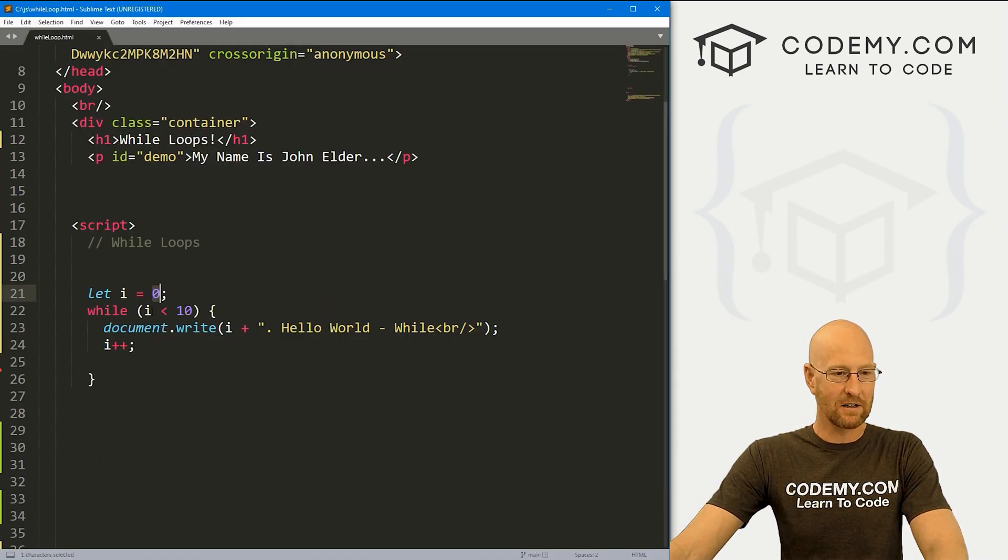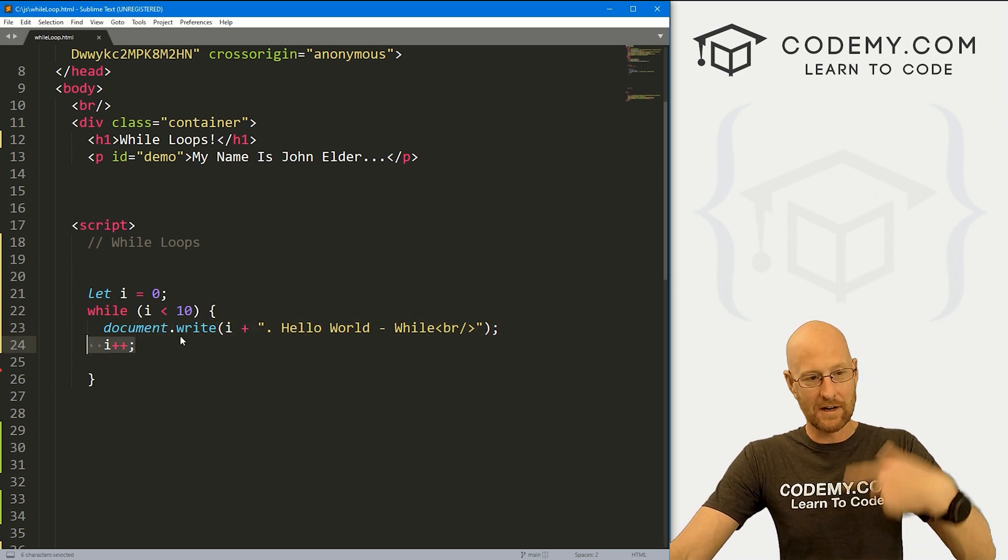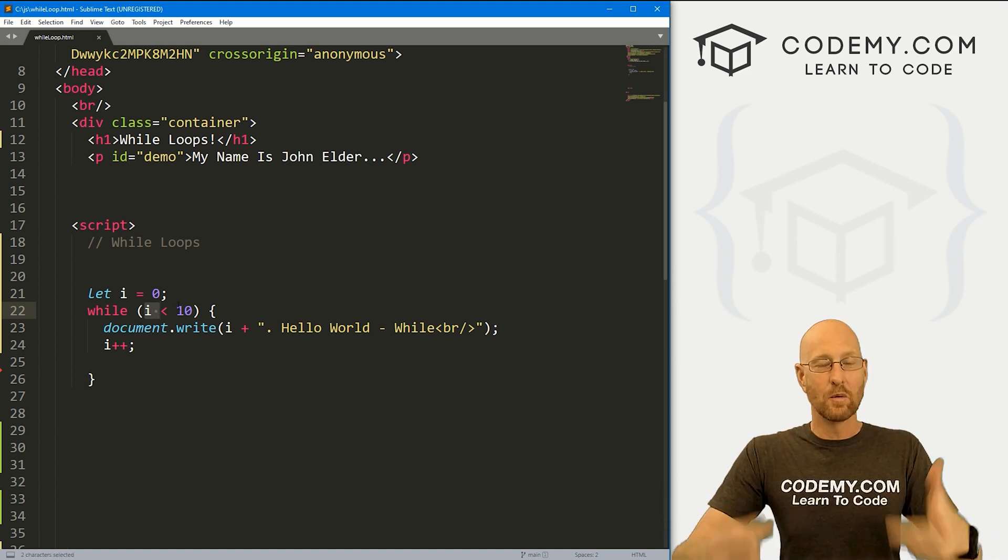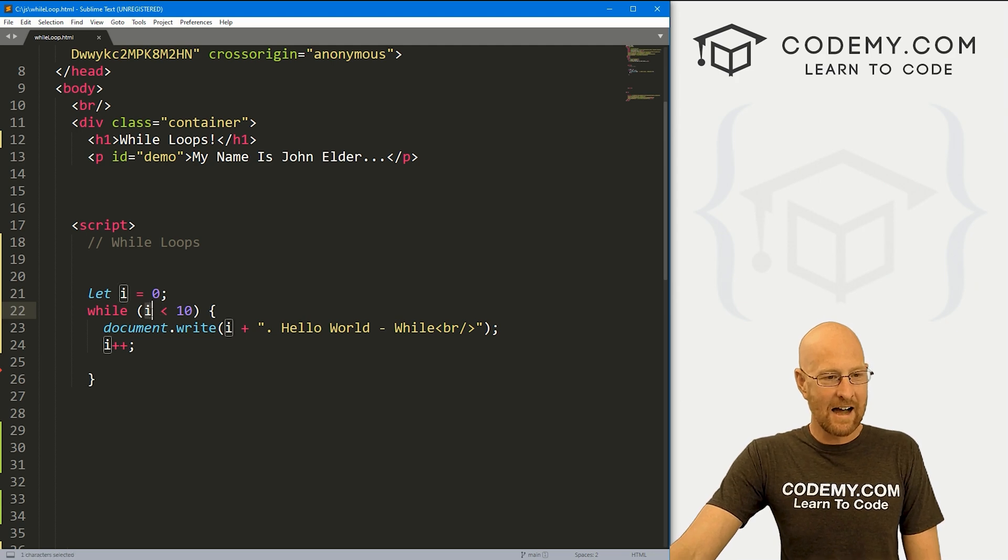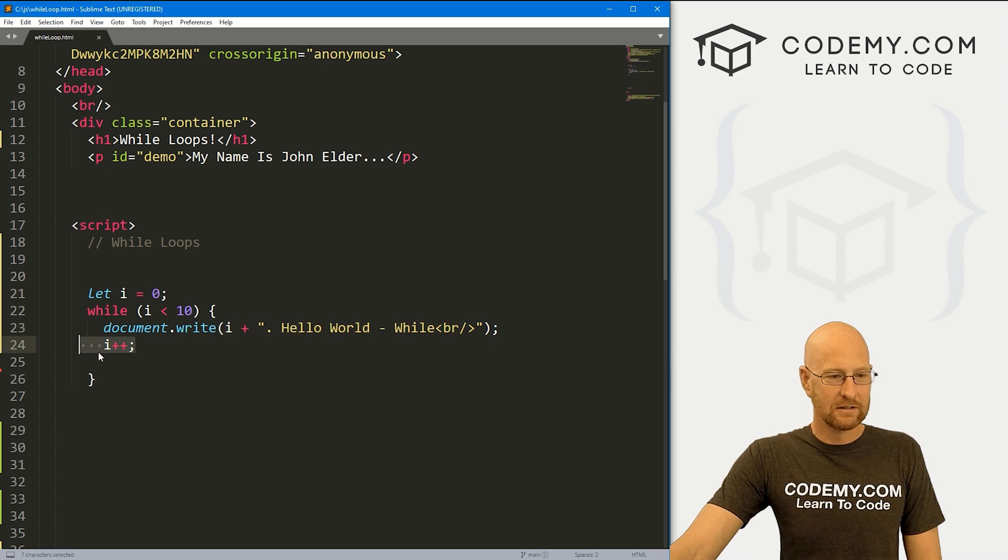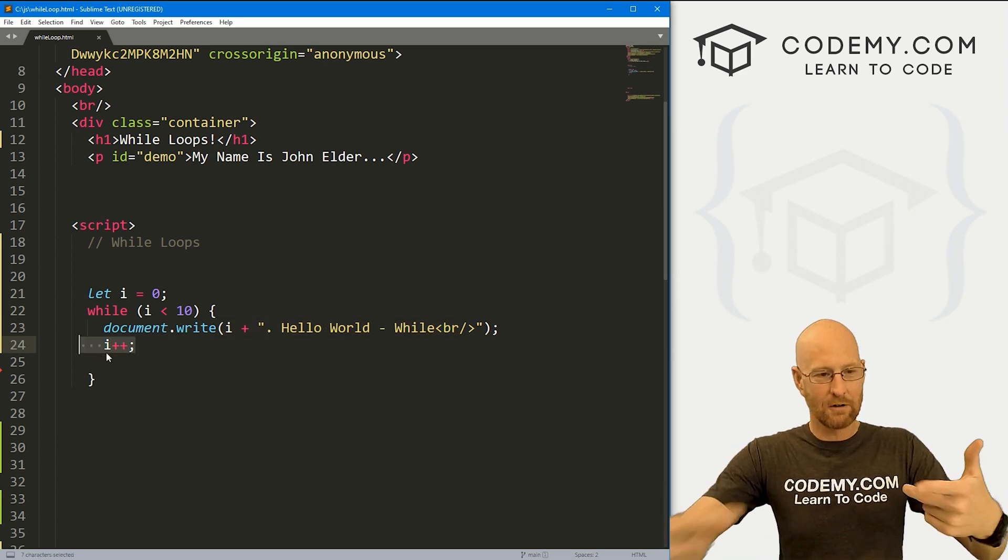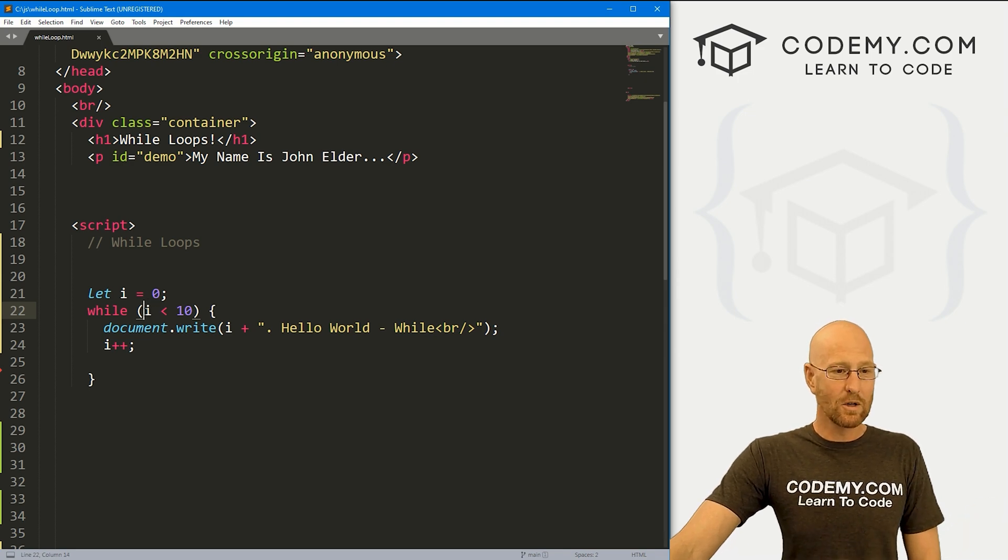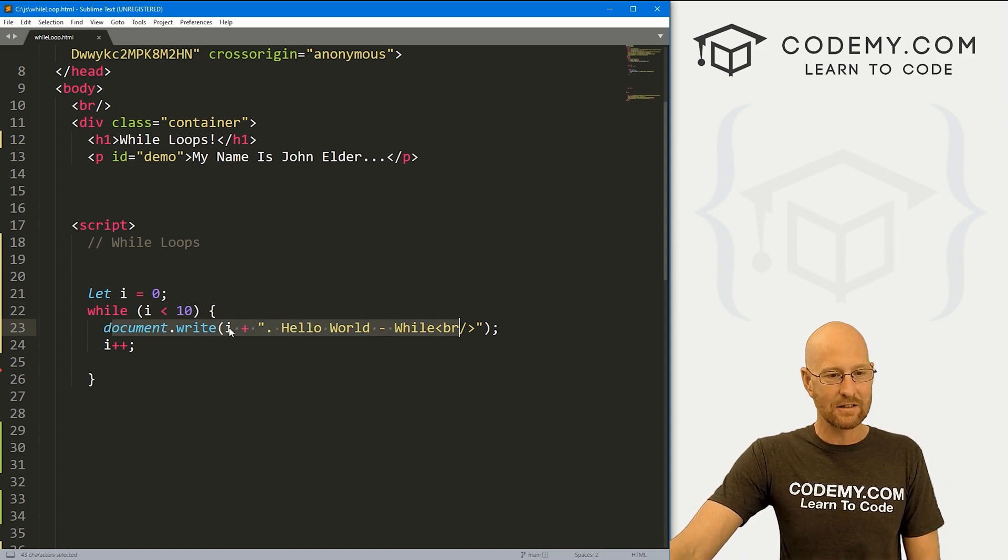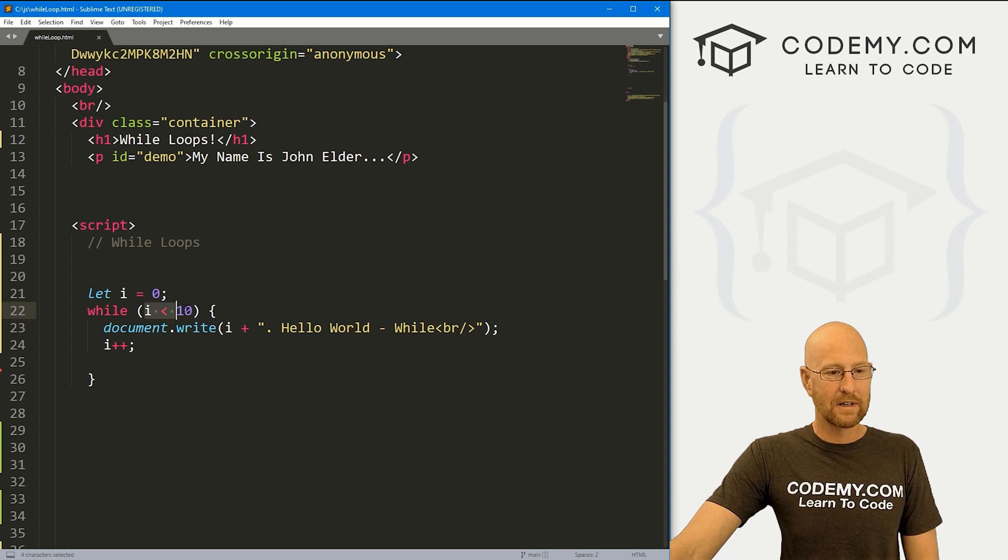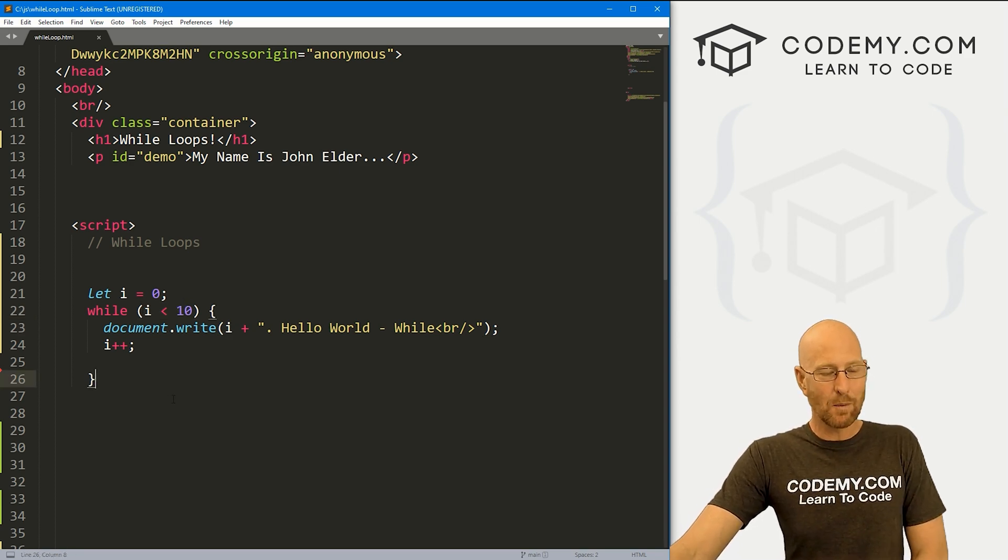Same thing with the for loop, it starts out at zero. Zero is less than 10, so it does this thing, then it adds one to our i. So zero becomes one and we loop through and do it again. So one is less than 10, add one, two, add one, three, four, five, six, seven, eight, nine. Nine is less than 10, so it prints out nine hello world. And then it adds one, so nine becomes 10. It loops around again. Is 10 less than 10? No, it's not. So this is no longer true. So as soon as this becomes false, it just stops. It does not print out this again. So that's why we don't have 10 on the screen. So the while loop continues while this is true. That's pretty much it. That's the while loop. Very simple.